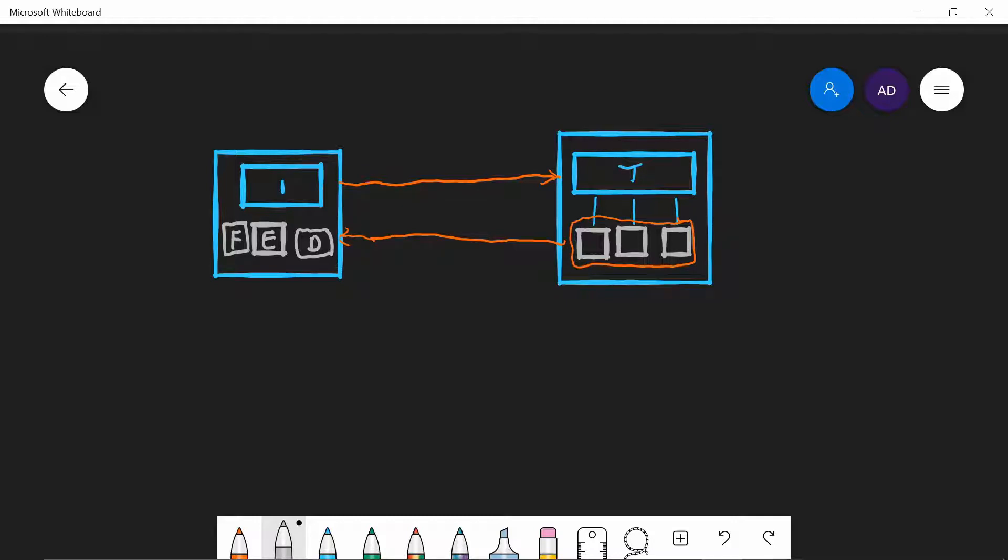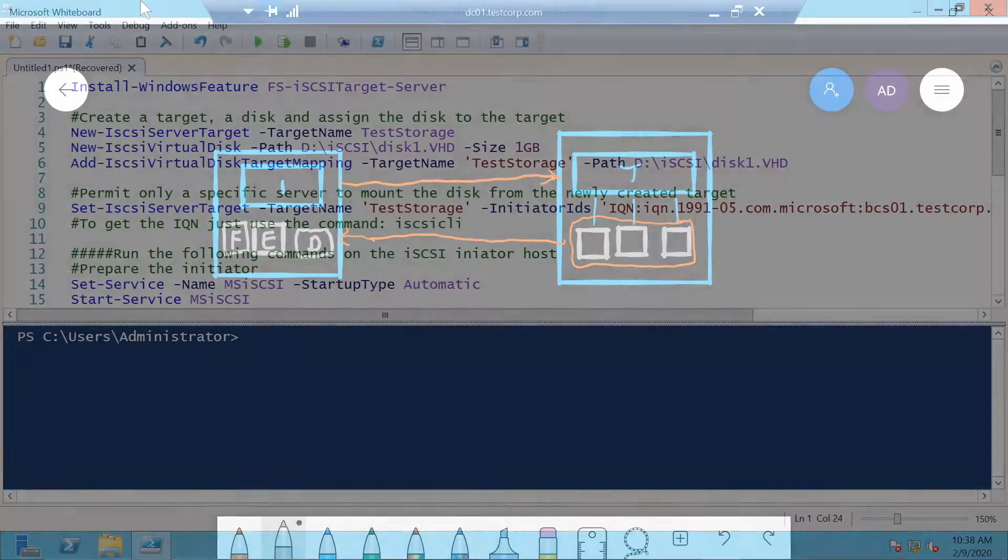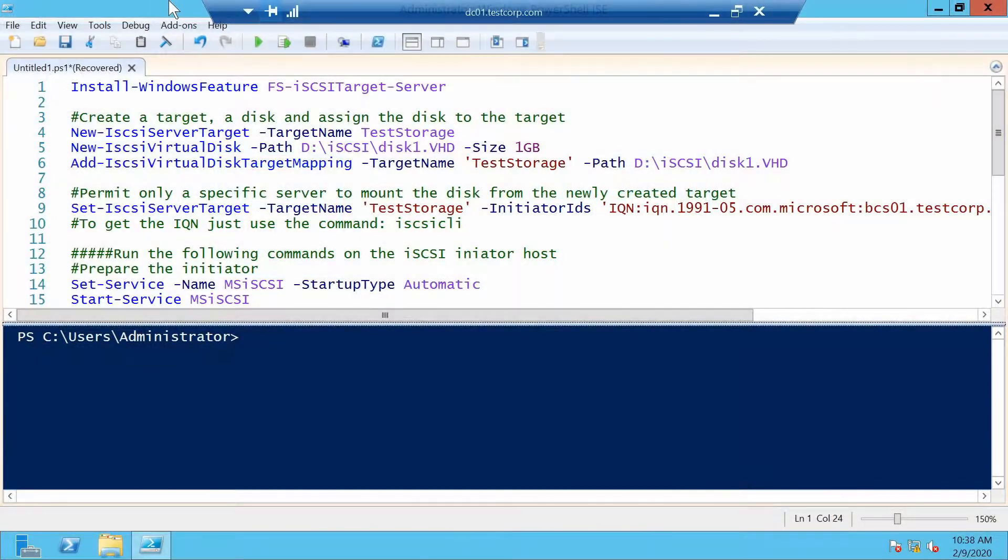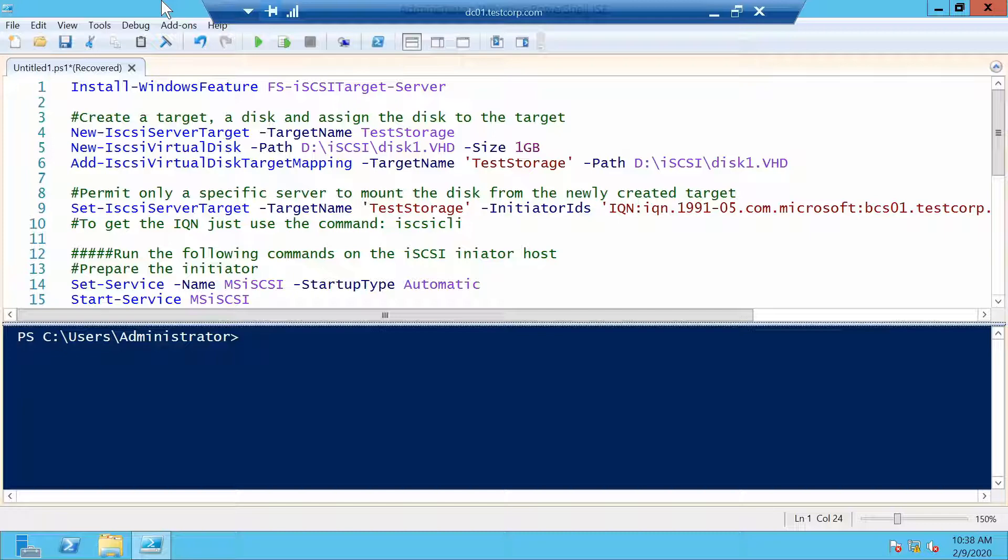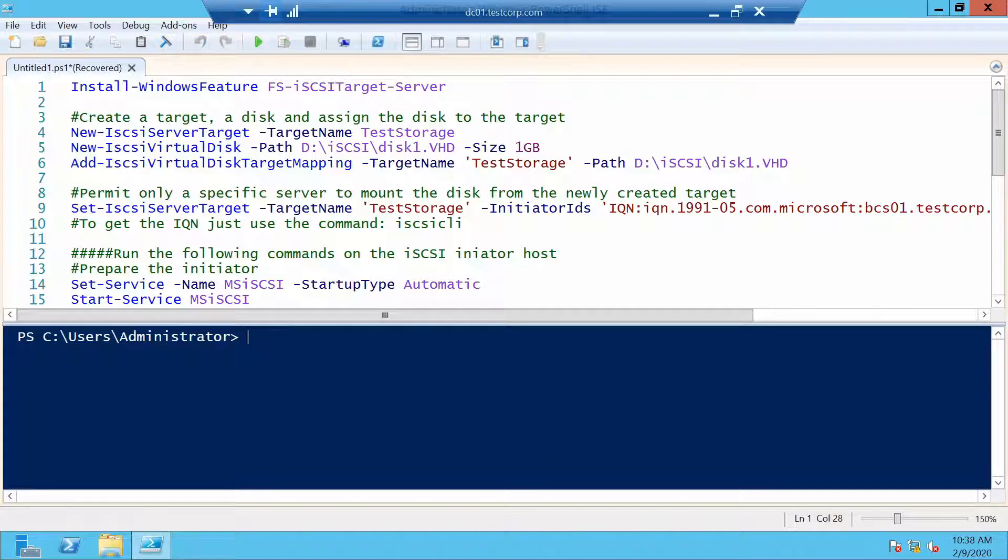Let's go and see how we actually can configure a target and use an initiator. I'm on one of my domain controllers and we will use PowerShell remoting to log on to the BCM01 which I will use as my target server and start configuring iSCSI. Let's use PowerShell remoting to connect to the server.